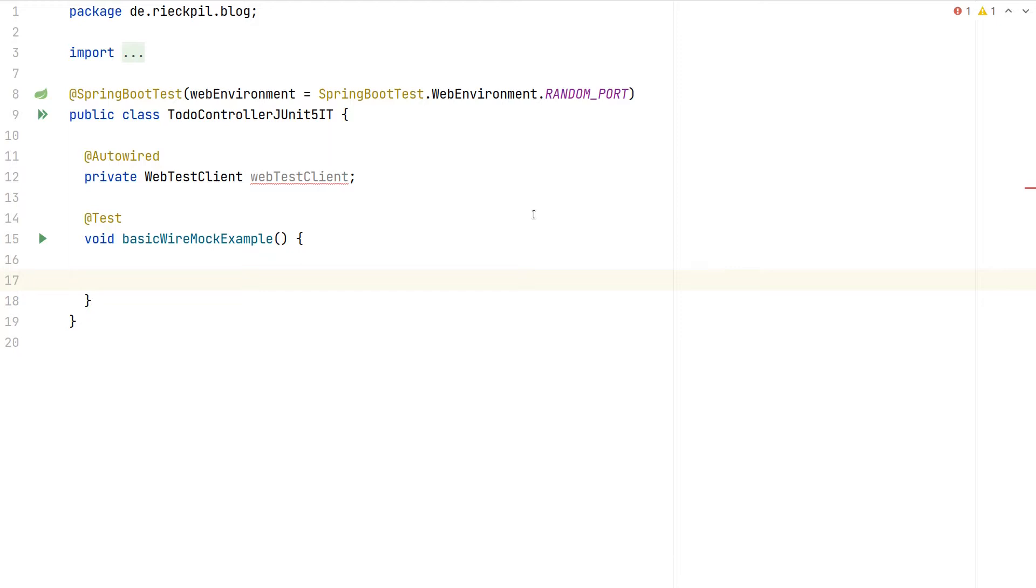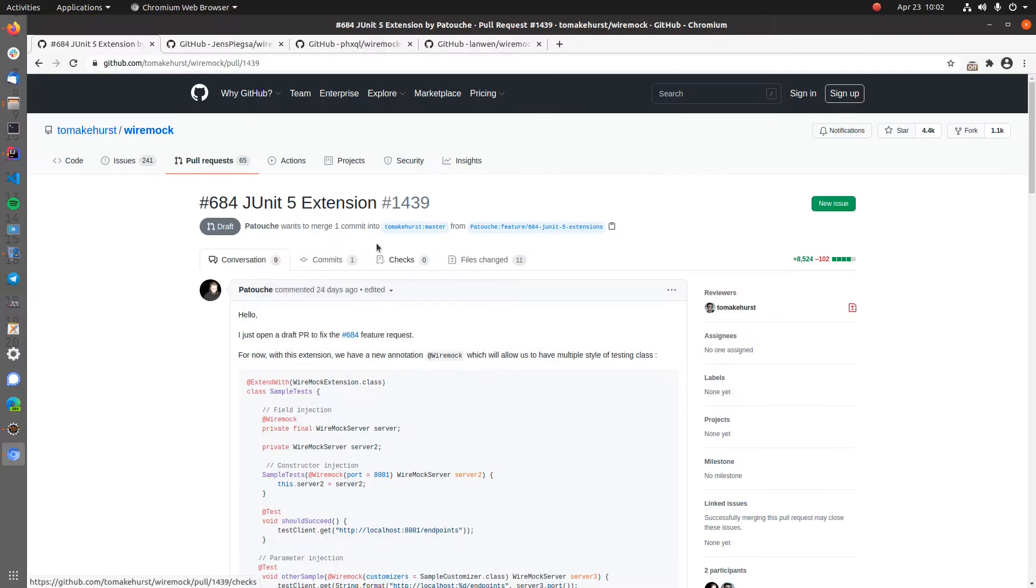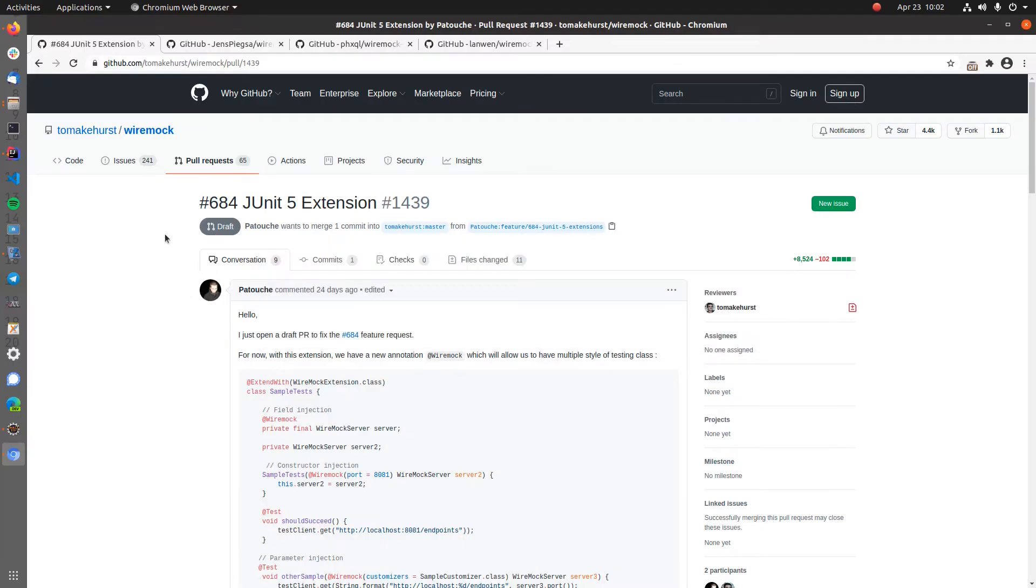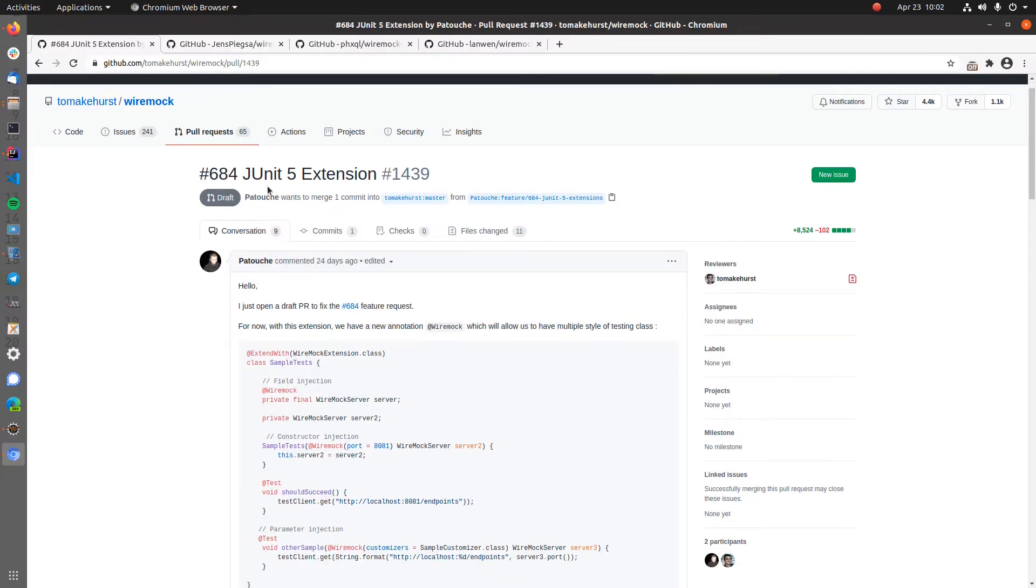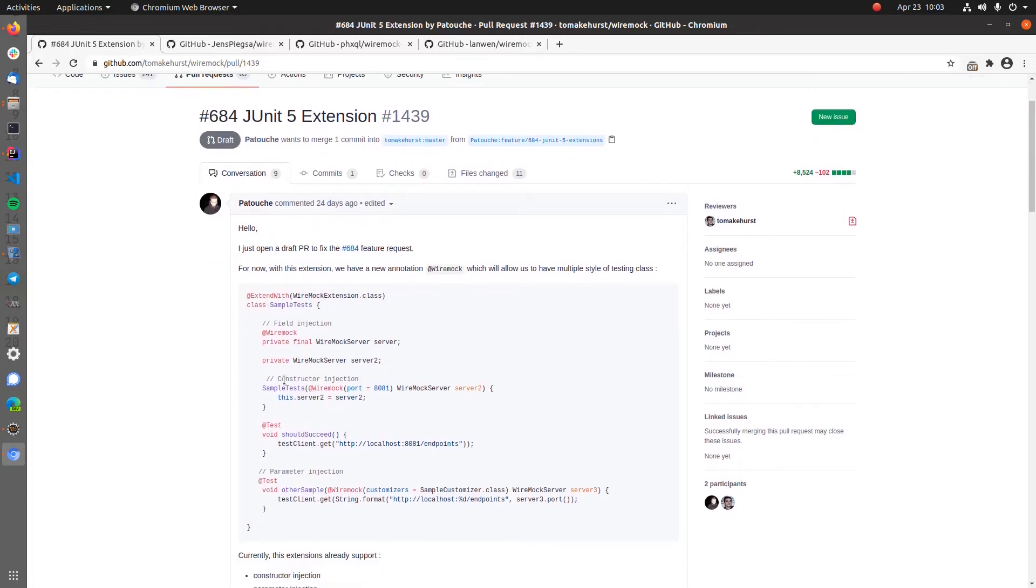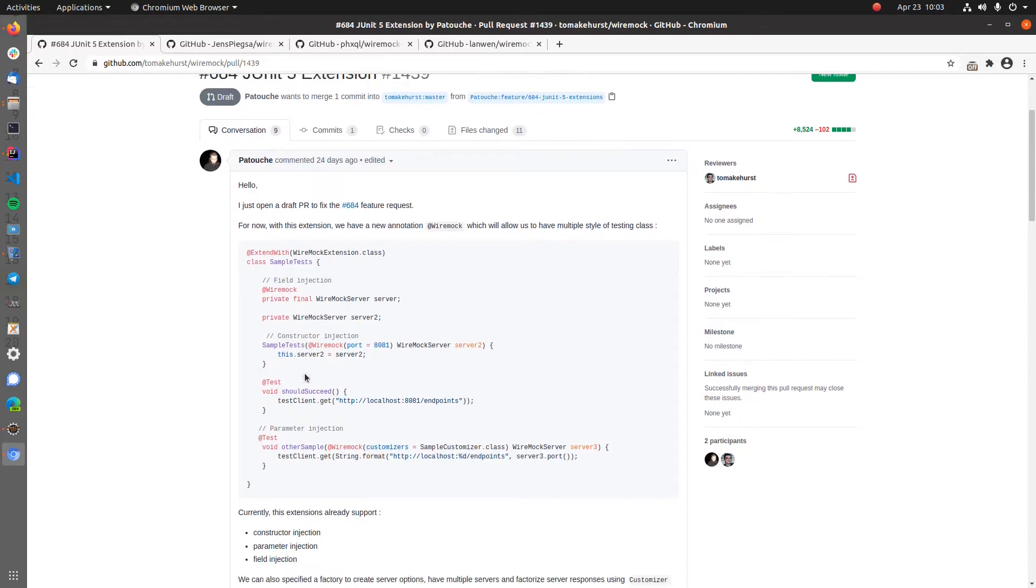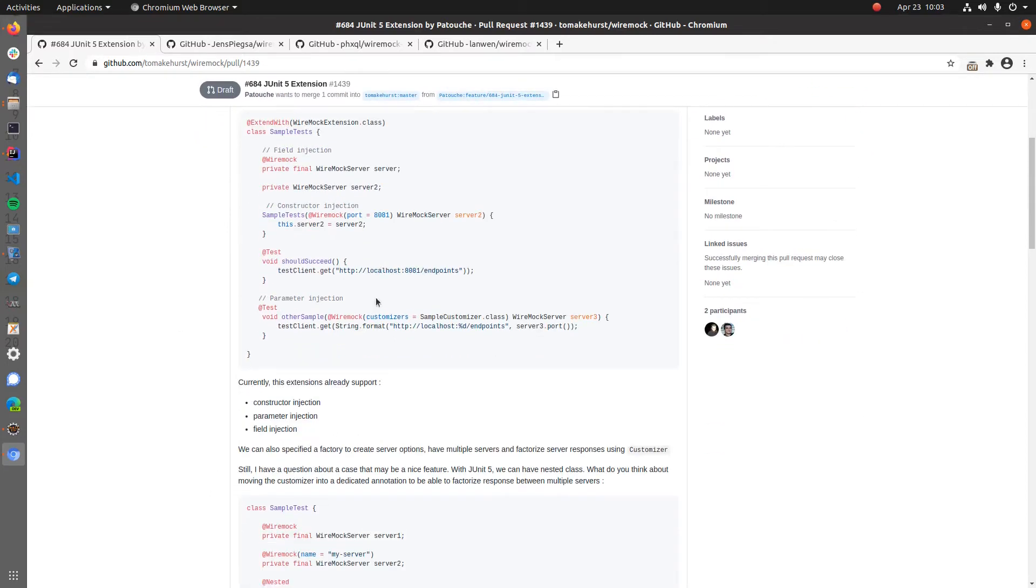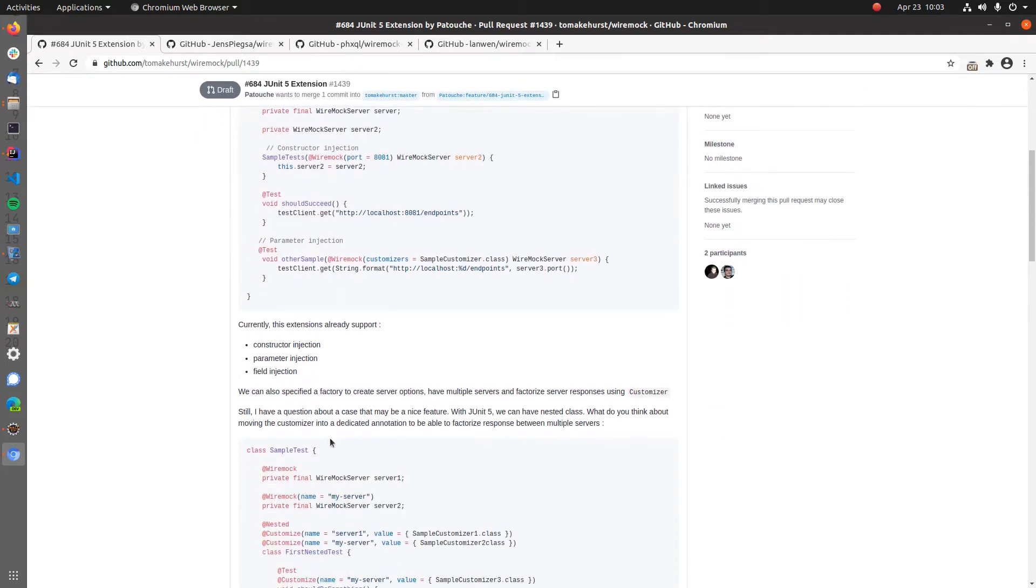Unfortunately, there is no official JUnit5 extension available from Wiremock itself. There is now a draft pull request from a community member to bring an official JUnit5 extension to Wiremock itself. This is currently an ongoing process.